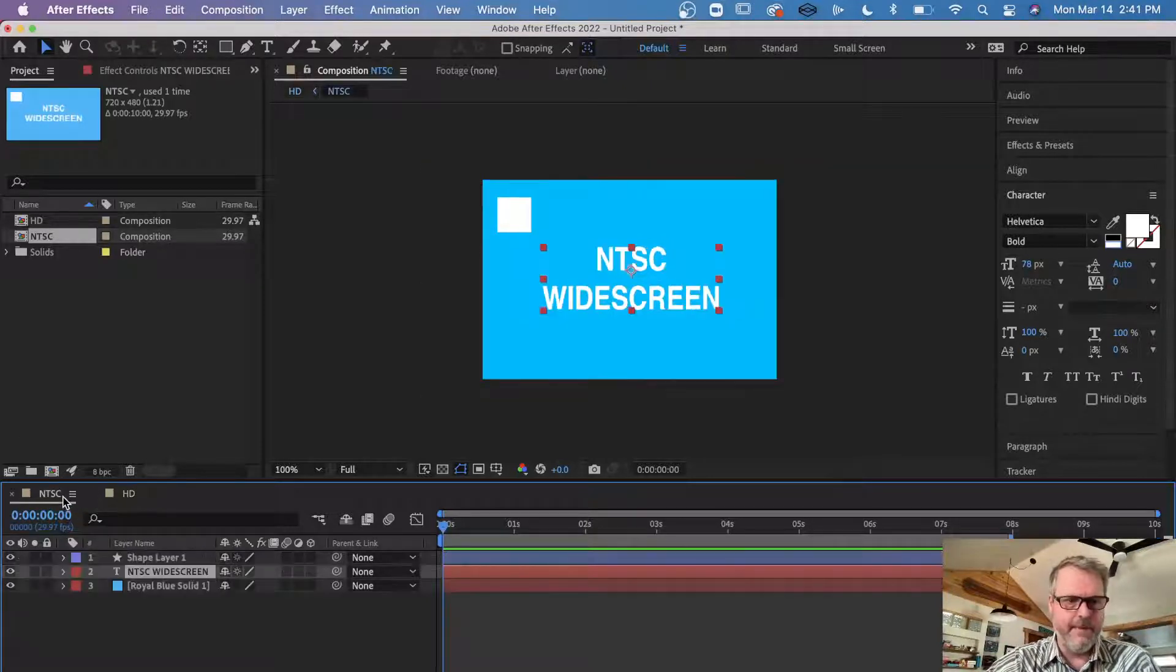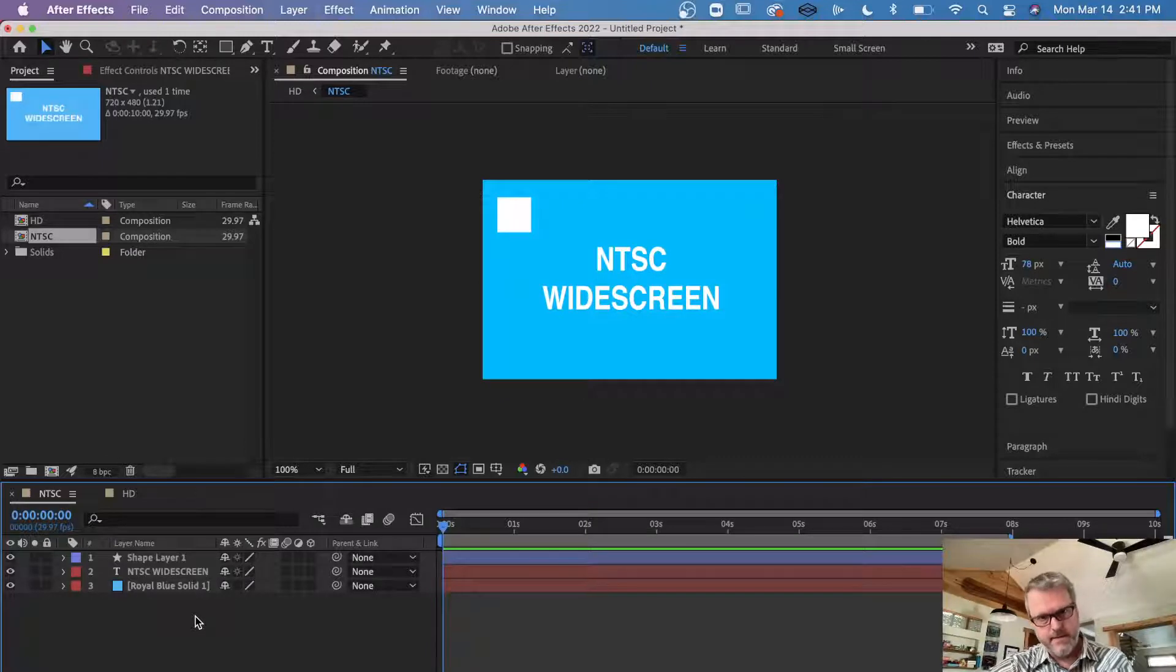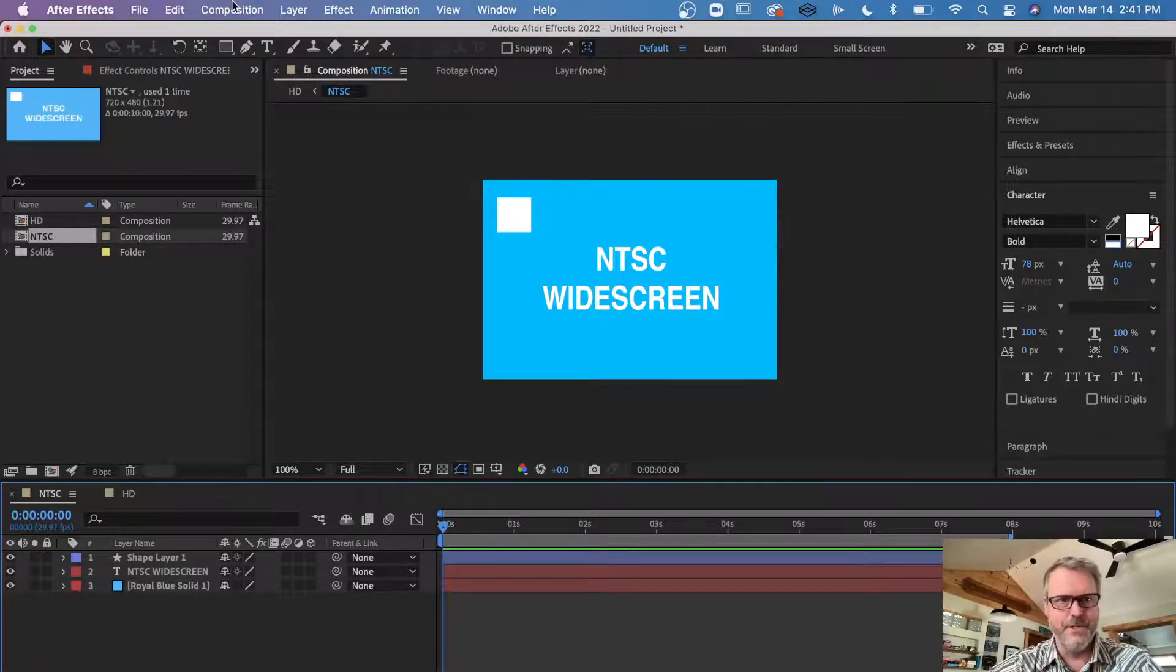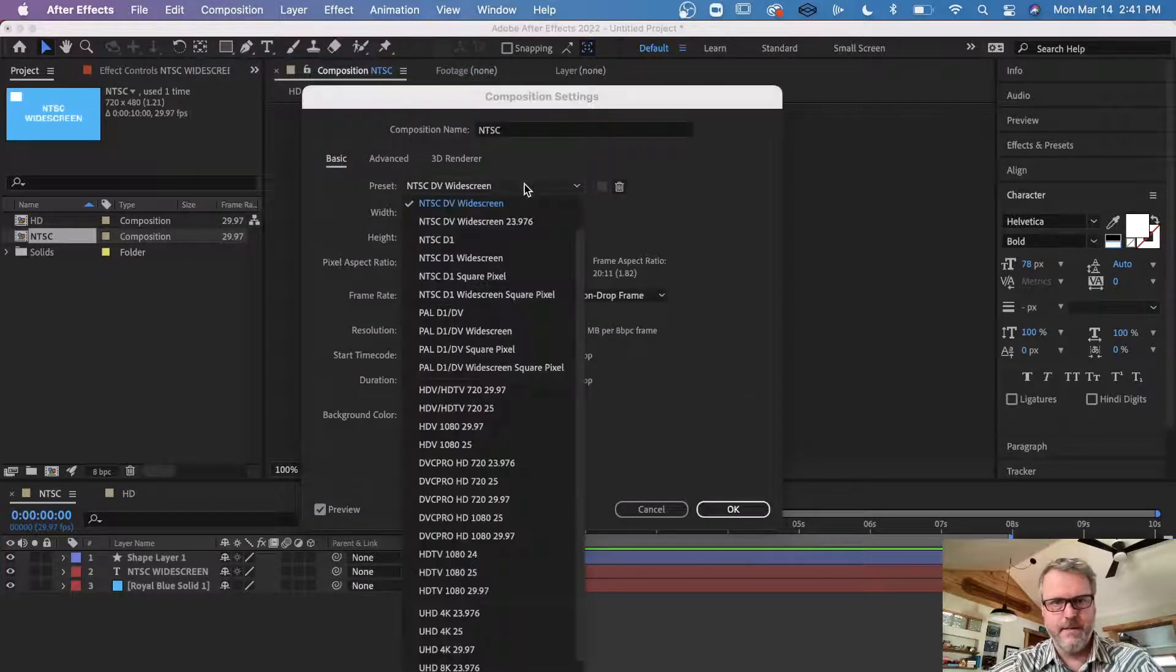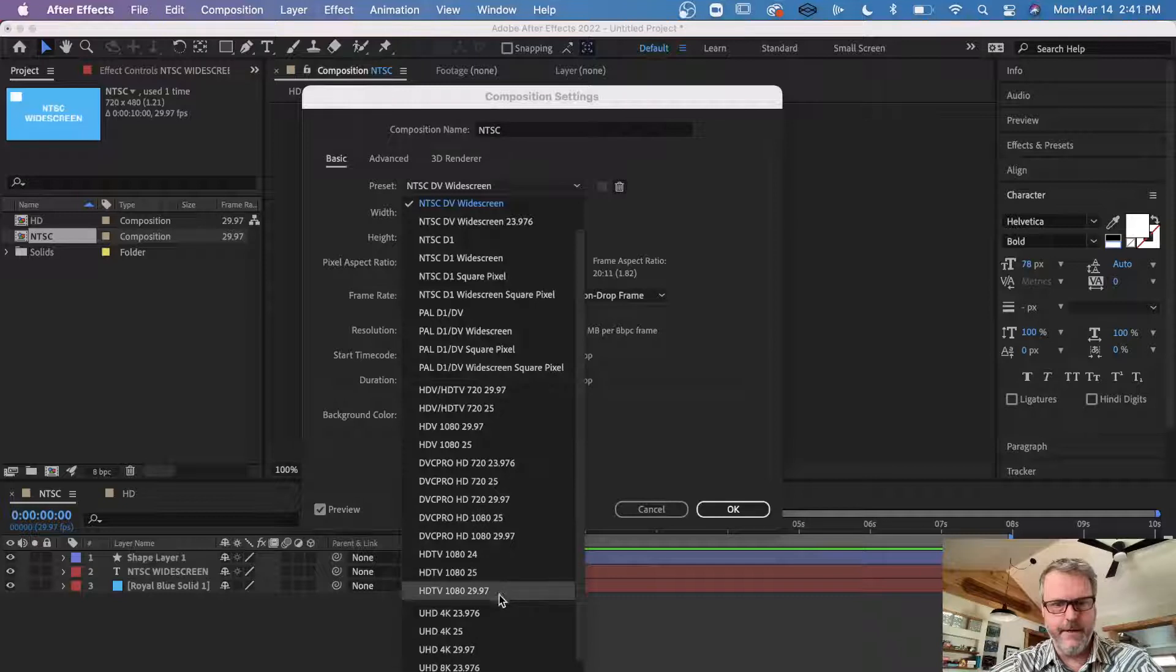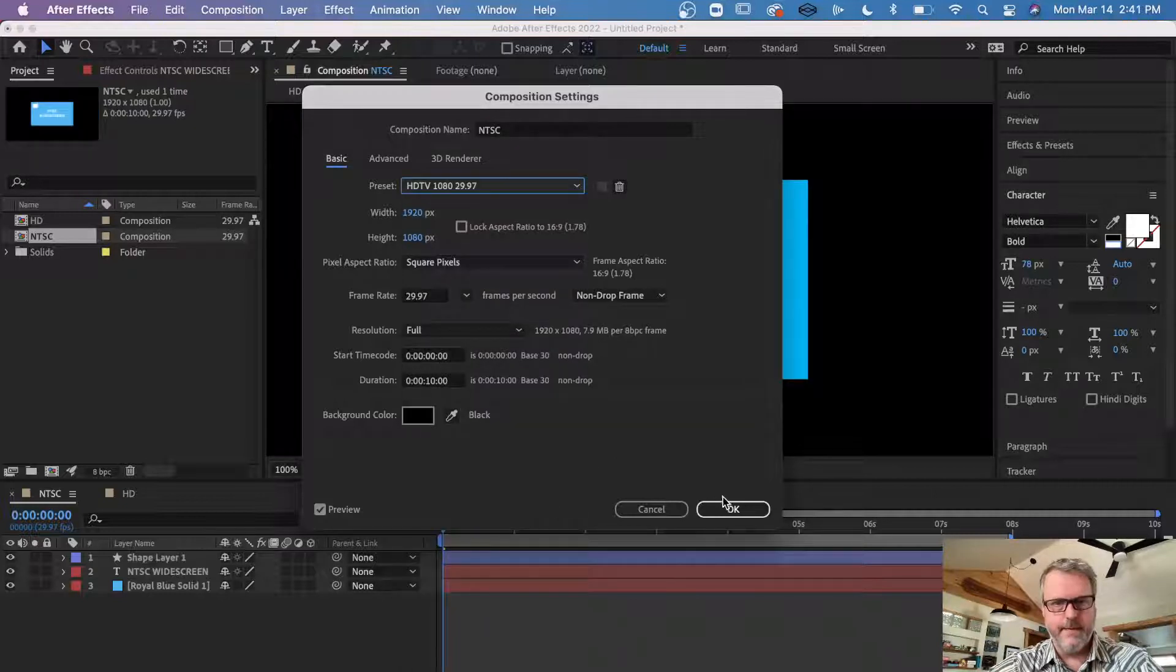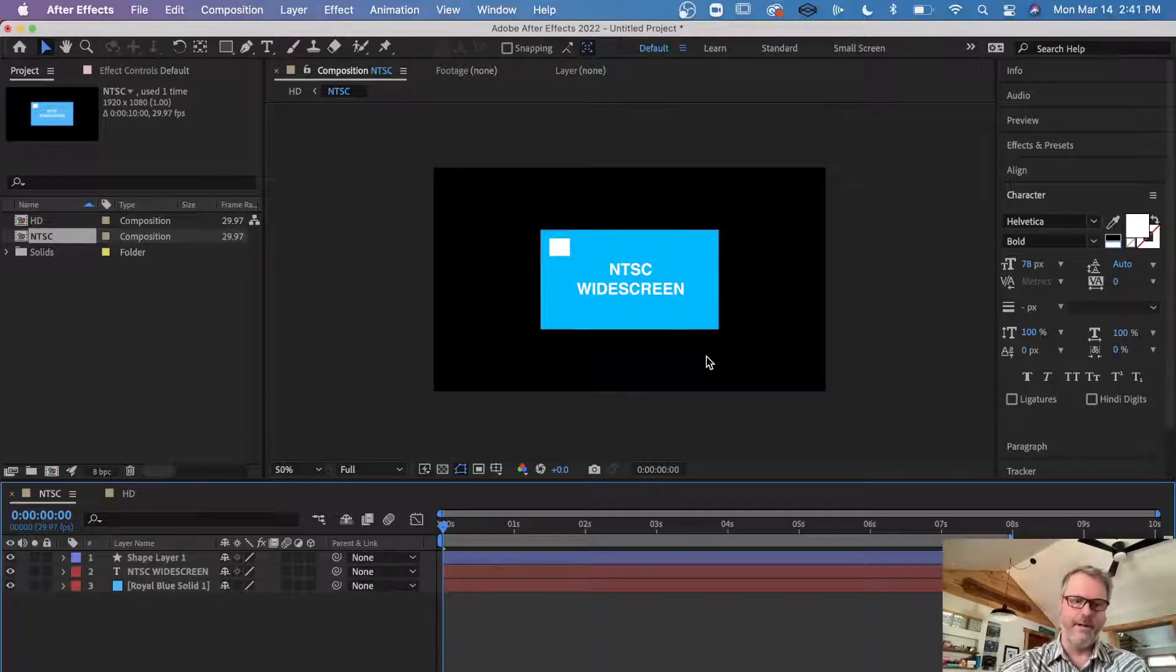The only other thing would be to take your NTSC project, and this is where it gets kind of tricky because you could change your composition settings to the HDTV. And this is what you end up getting—your work is that small. So you'd have to find a